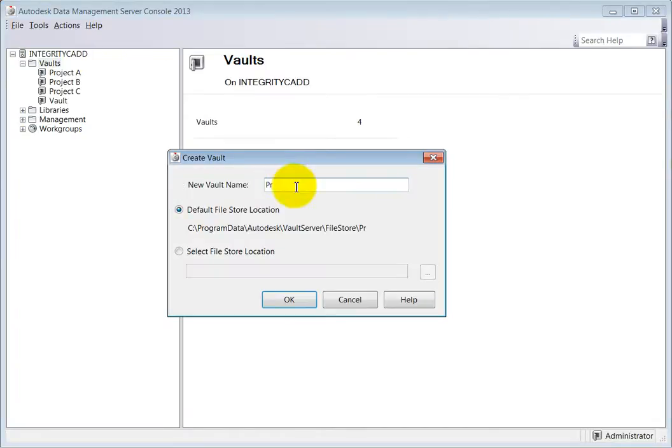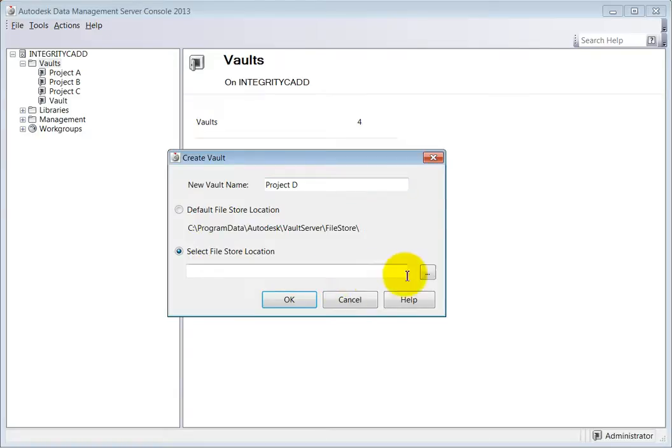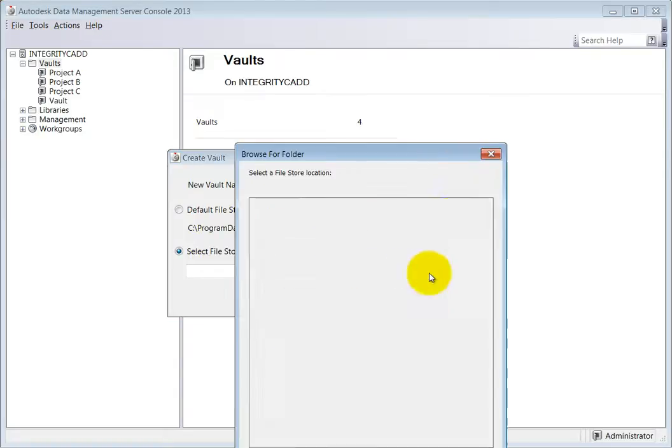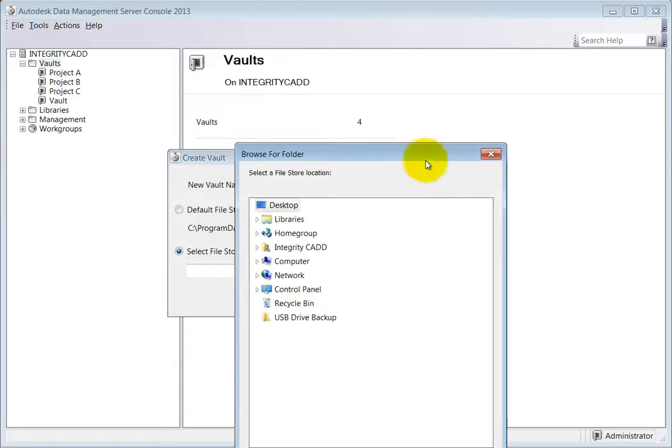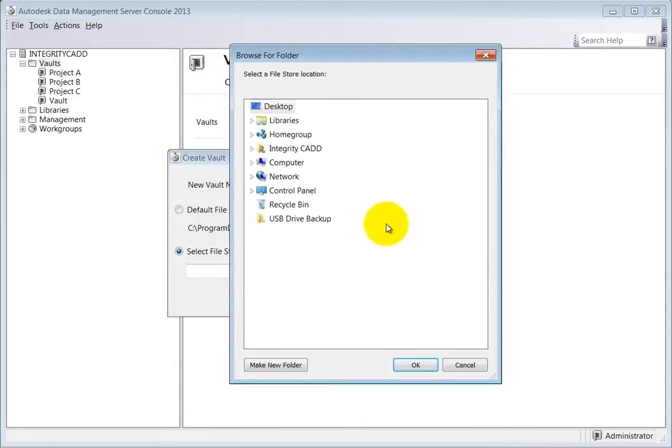Once that is complete, choose where the file store is to be kept. The default location will be the choice selected automatically. However, if this is not where you wish the data to be kept, choose the Select File Store Location option and choose where it should be. Once complete, click OK to create the new vault.